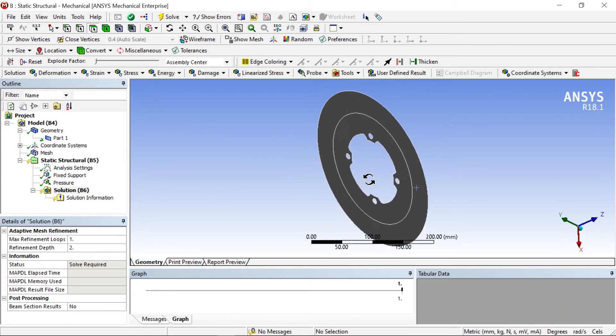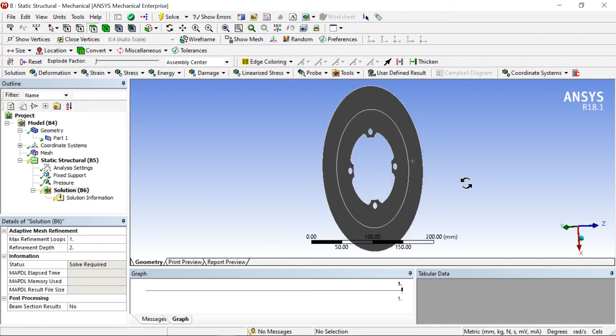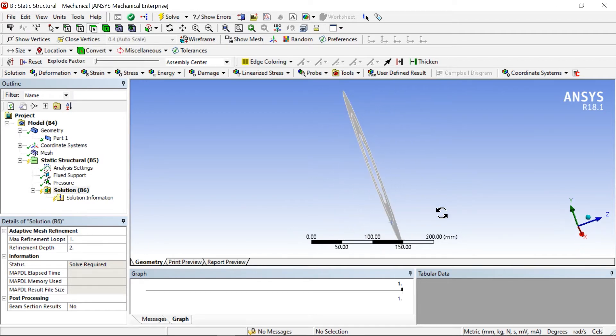This is one-sided only because there is some error. Similarly, in the similar way we have to apply both side pressures. After that click on solution and add whatever you want: deformation, stresses, strain, and directional deformation.